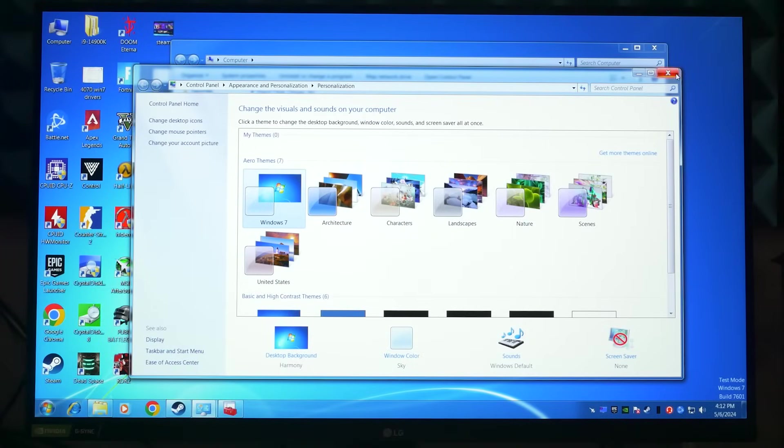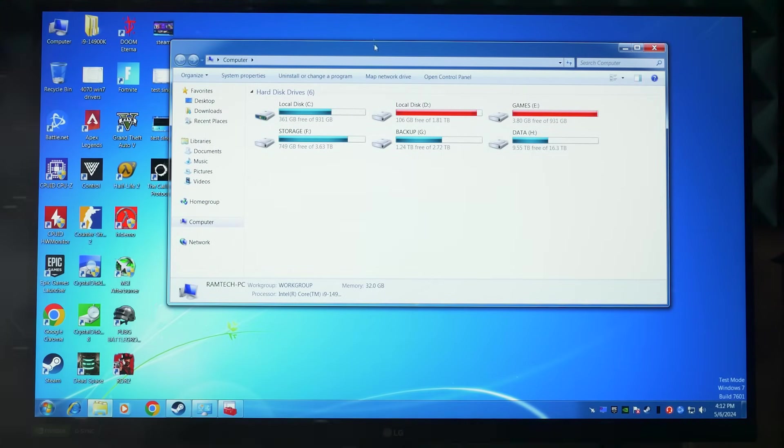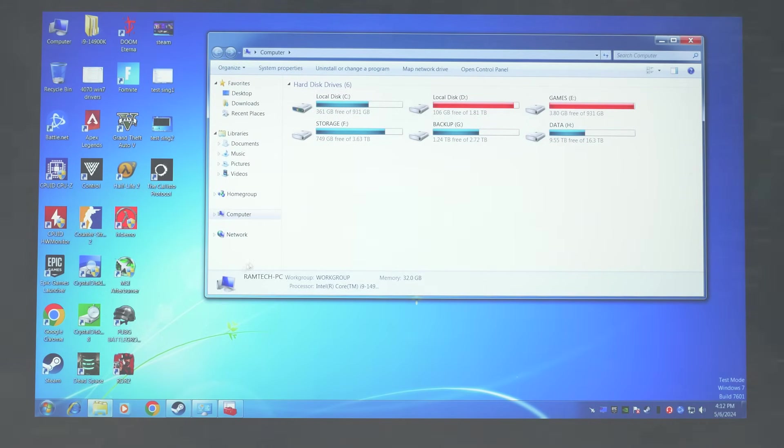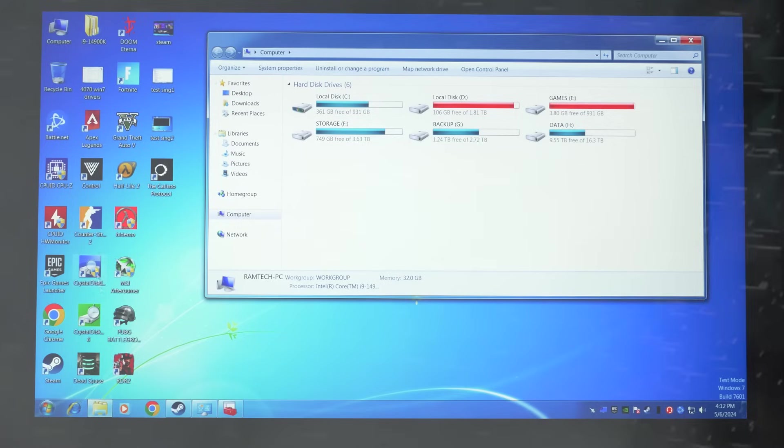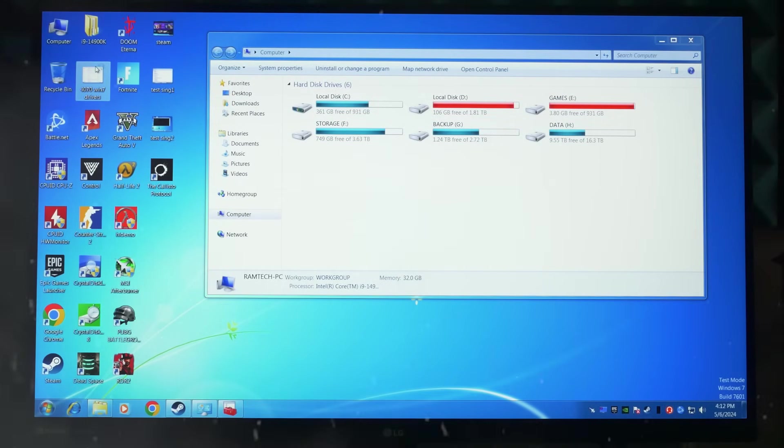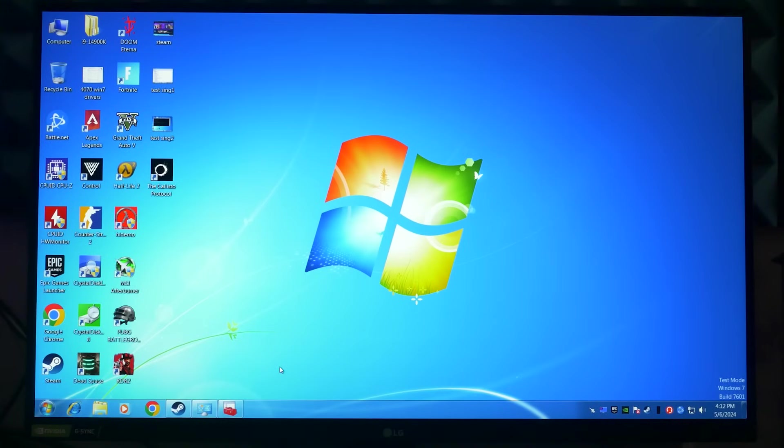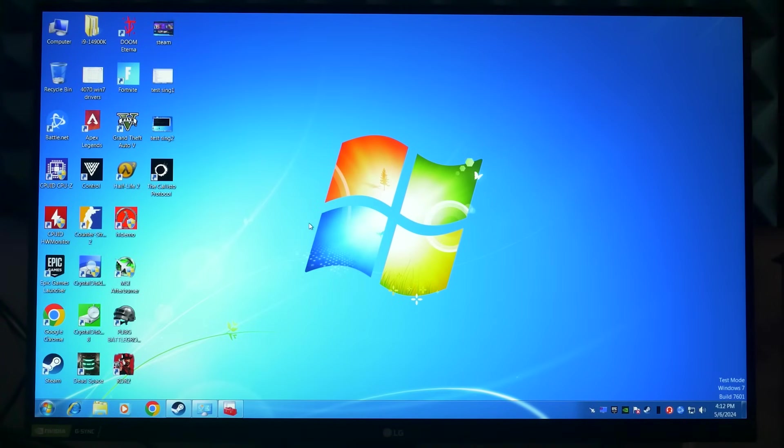Look how great it looks. It feels so fresh. Honestly, I want to use Windows 7 again. It looks even better on a modern monitor. Amazing.